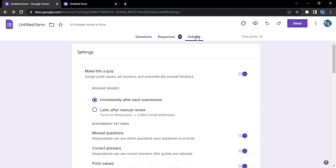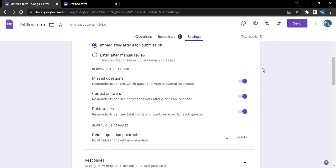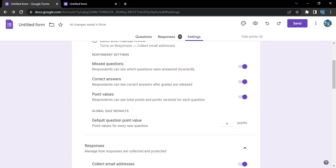Firstly, what you need to do in the settings is make sure that this option 'Make this a quiz' is selected. Once it's done, you will see the total points shown here based upon the number of questions.